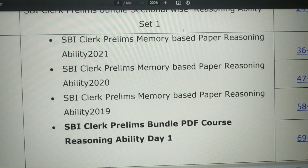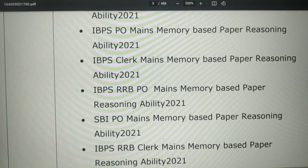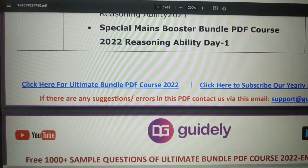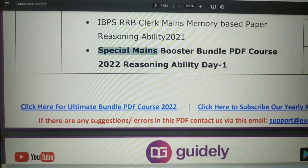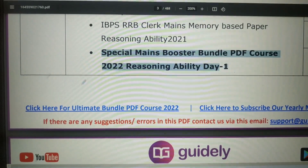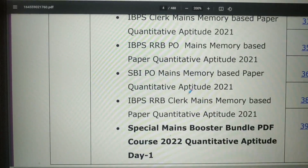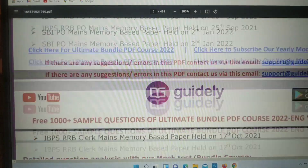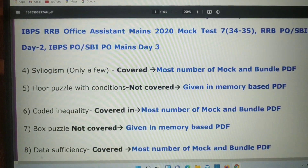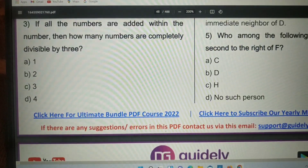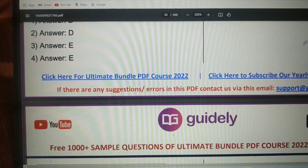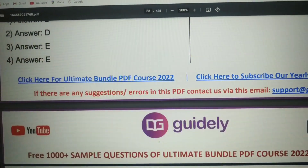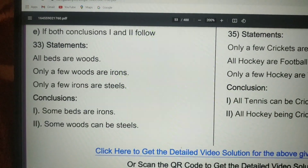You can check here — there were SBI, IBPS PO, IBPS Clerk, and RBI PO pre and mains questions included. Day 1 of the special booster bundle PDF course on reasoning ability was also included. If you haven't checked, go check it out. This is a free PDF of 1000 plus questions, and the detailed solutions will also be given. I have also provided the memory-based papers with the exact questions asked, so check it out. I will give you all the links in the description box.